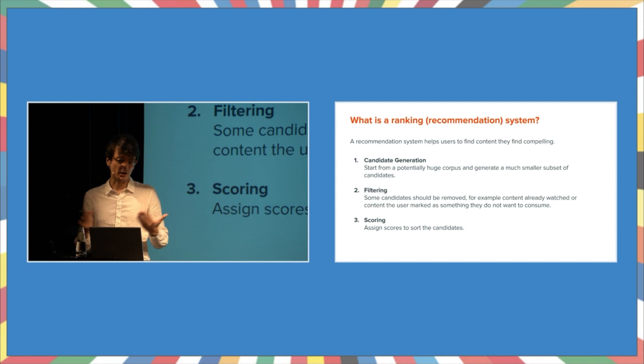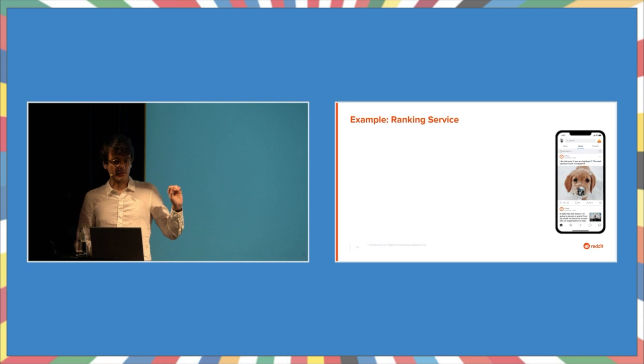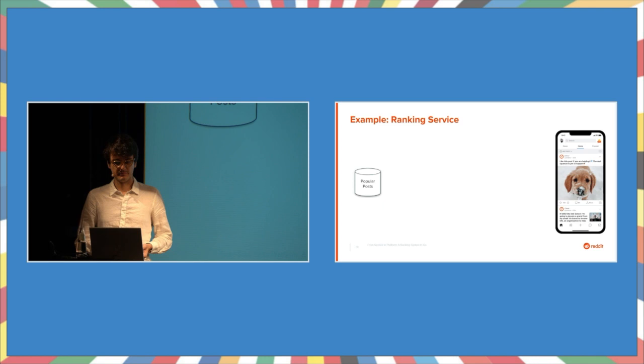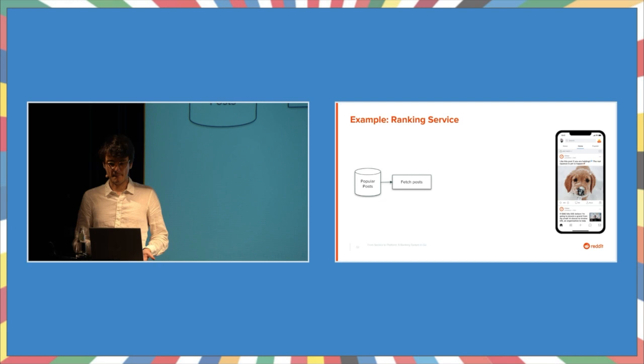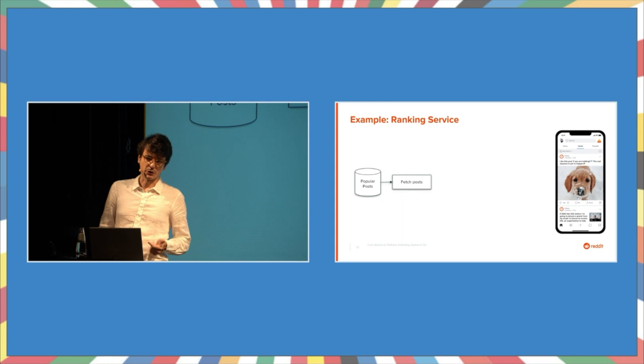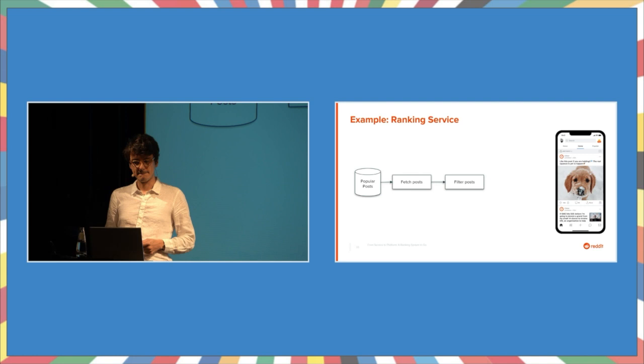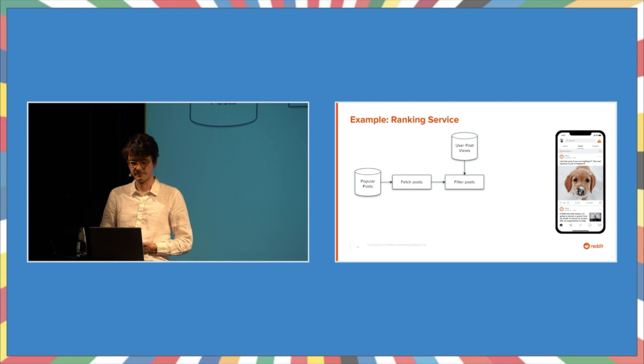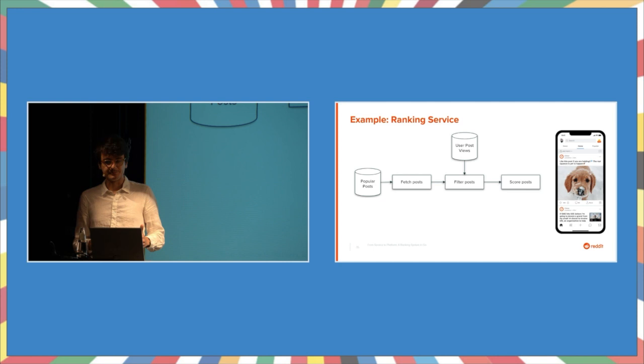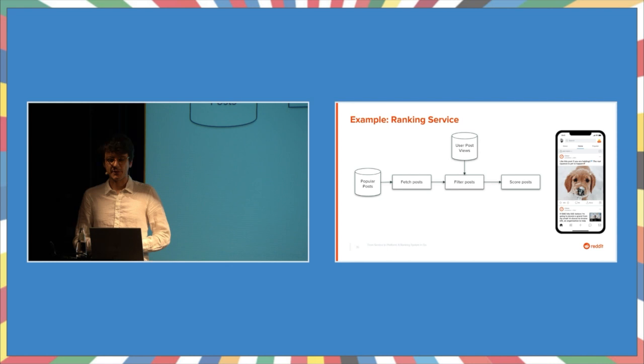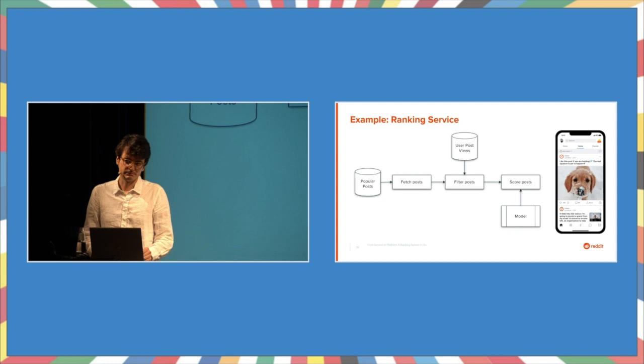So how does this translate into real life? On the right side, this is what we want to get. We want to create a feed for the user. We already have a data store that provides us with popular posts. We can fetch those posts. That's our candidate generation. And because we don't want to show the same posts over and over again, we want to filter some posts out. For instance, based on a data store that provides us with user post views. And finally, we want to sort the candidates by assigning scores. We could do this based on a heuristic, like upvotes minus downvotes of a post. Or we can do something more personalized and run it through a machine learning model. And there we go. That's all we need for now.